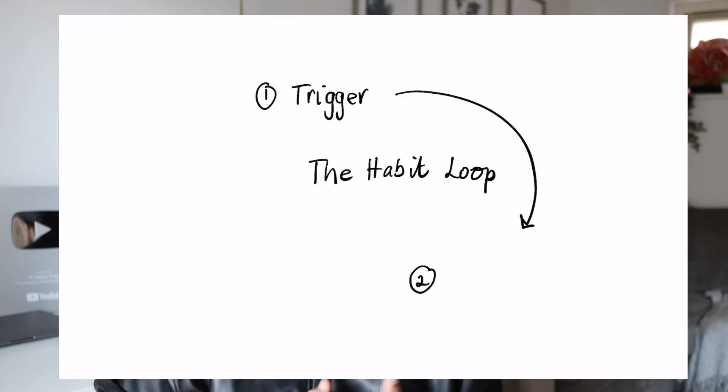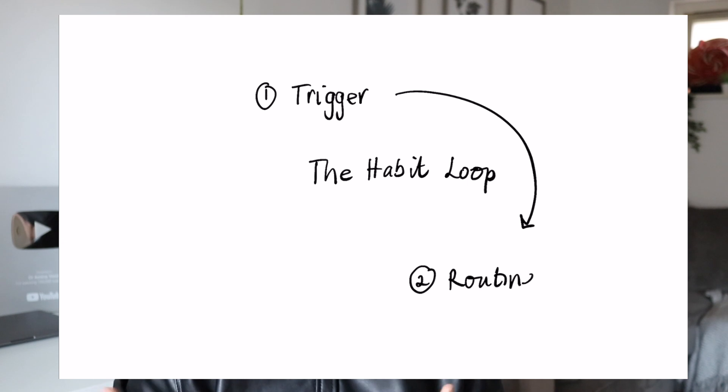The second thing is a routine, which is the set of actions that take place. So as a result of thinking, it's eight o'clock PM — what are the next steps to get to bed? That might be brushing your teeth, having a shower, getting into your PJs. Whatever it is, there is a set of routines you habitually do every single day.